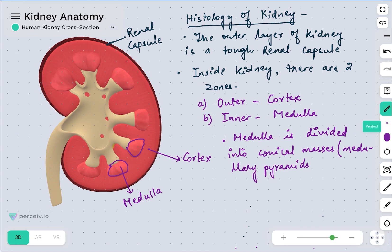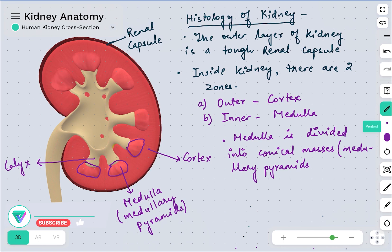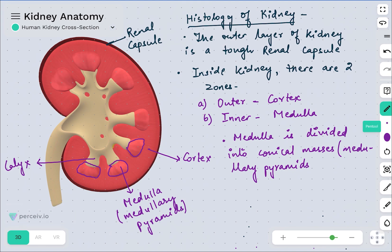These medullary pyramids are actually projecting into calyces. Since they have a pyramid-like conical shape, they are called medullary pyramids. This part represents the calyx — the plural is calyces. So the medulla is divided into conical masses that have projections called calyces. Calyx is the singular term.